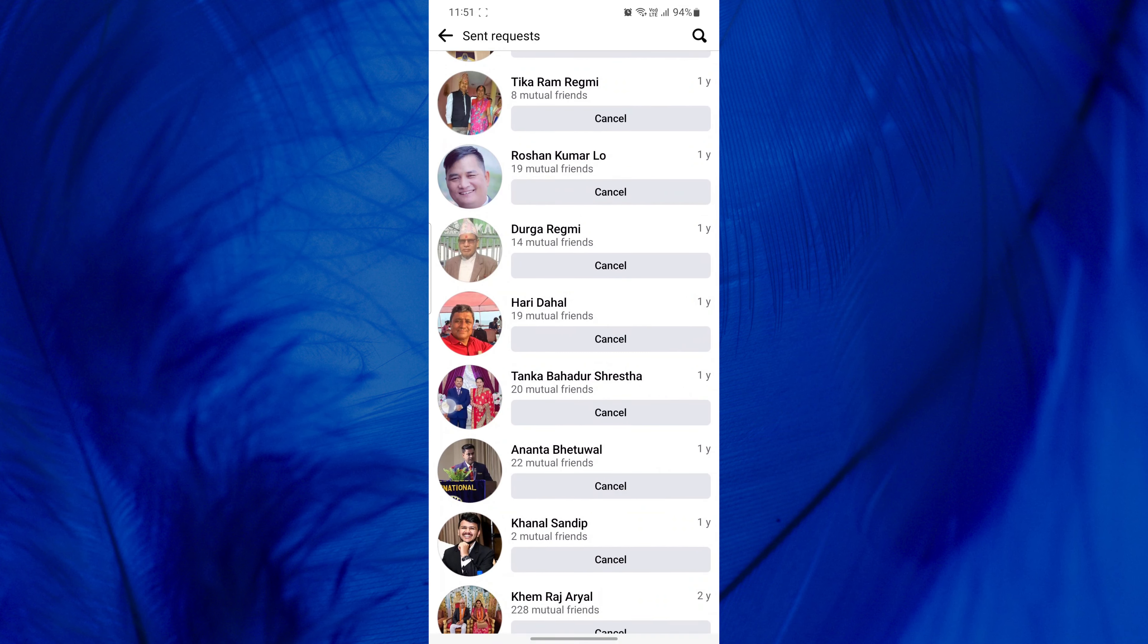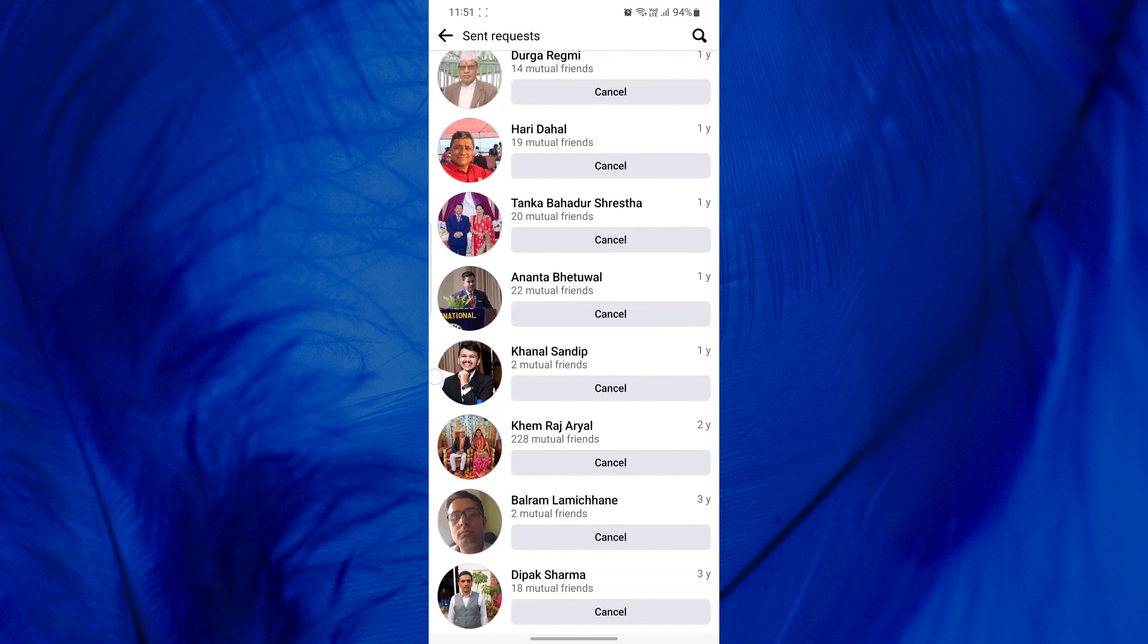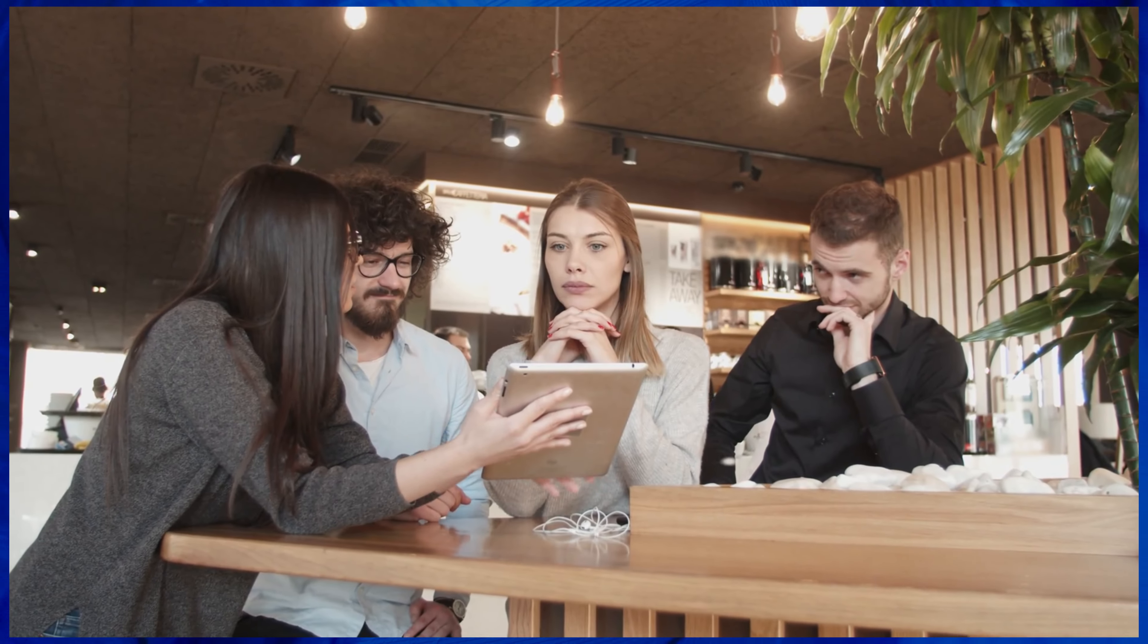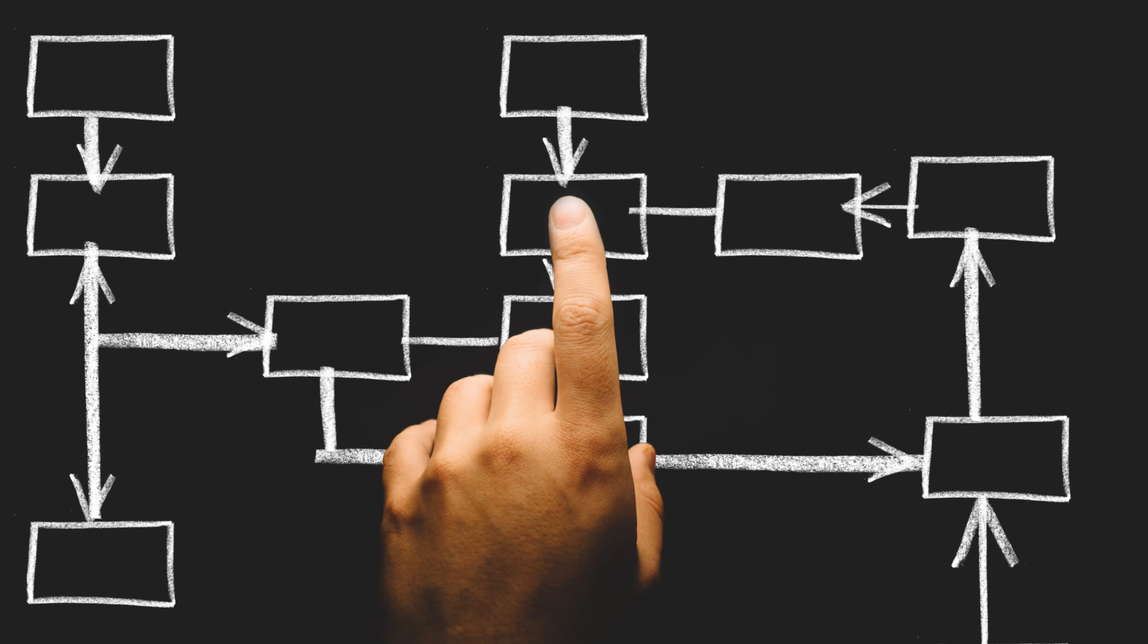Whether it's a change of heart, a mistaken click, or you're just being selective about your friends, we'll guide you through the simple steps to undo that friend request. So if you've ever wondered what to do after sending a friend request, stay tuned.